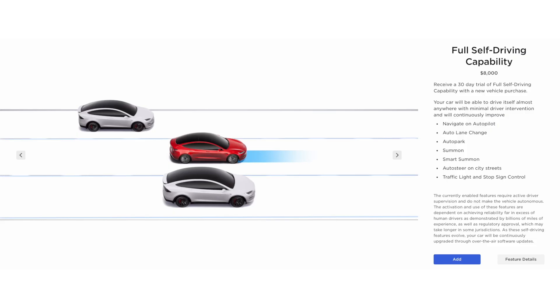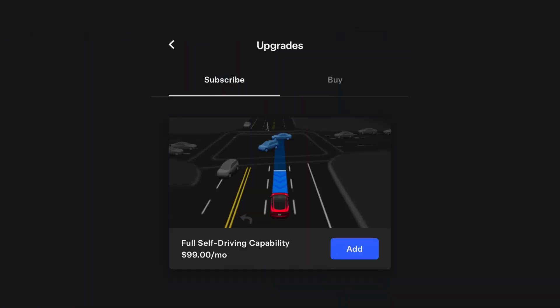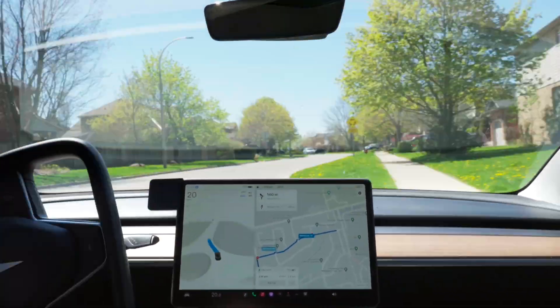When driving a Tesla, there are two types of driver-assisted features: Autopilot and Full Self-Driving, or FSD. The main difference is that Autopilot comes standard with every Tesla, while FSD is an add-on you can choose to purchase or subscribe to. Autopilot only works on highways and certain marked roads with lanes, while FSD works everywhere.